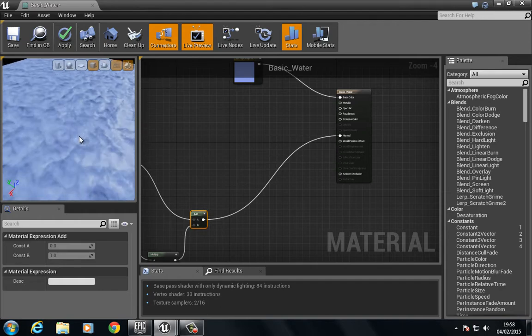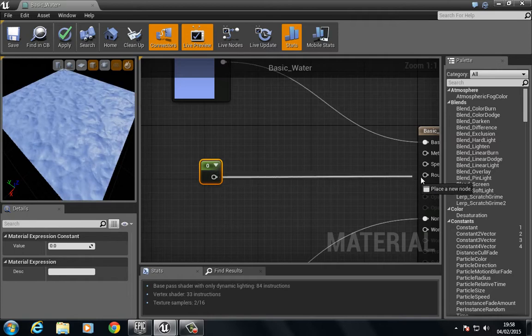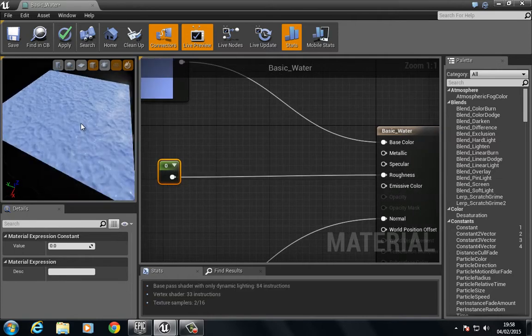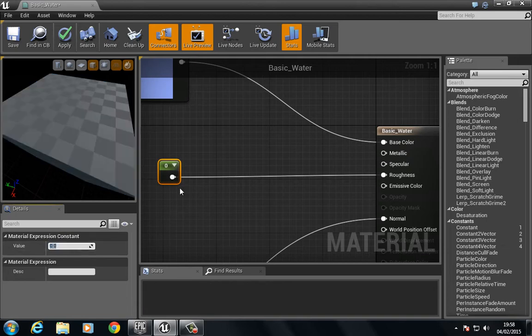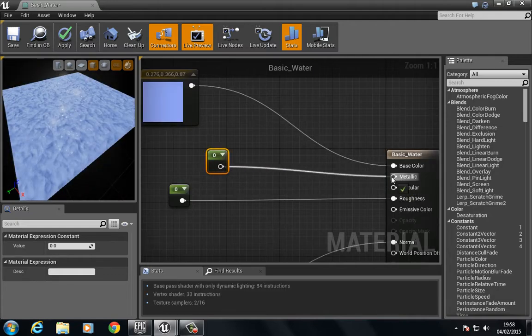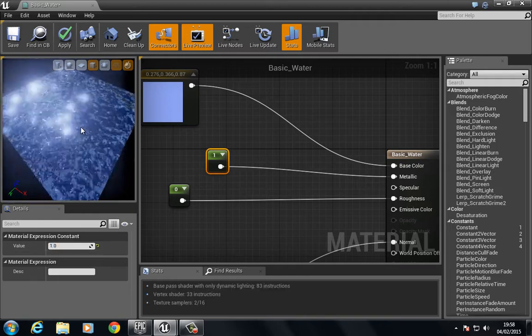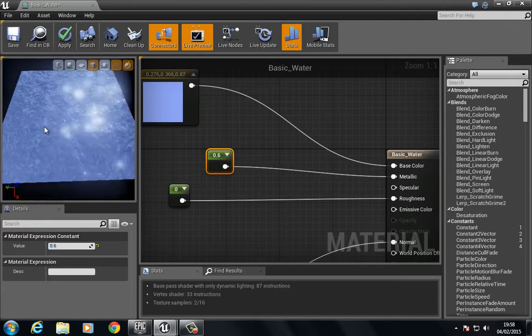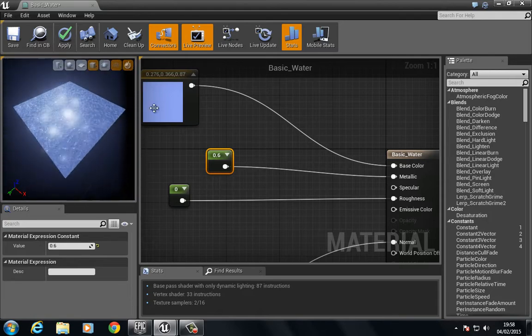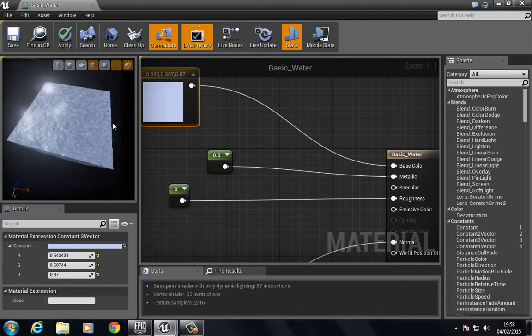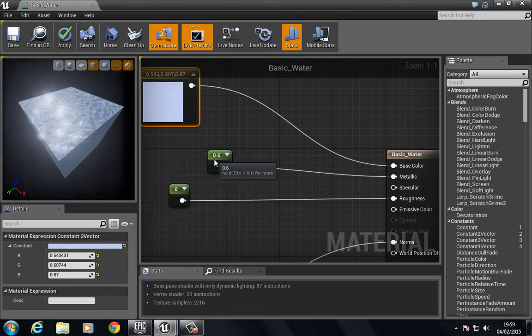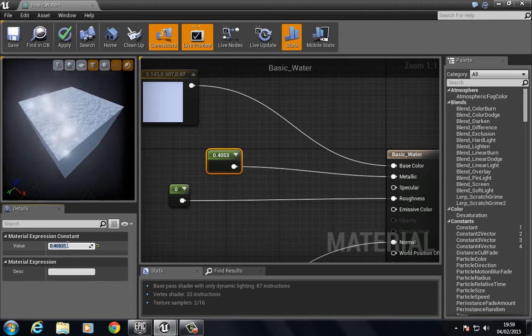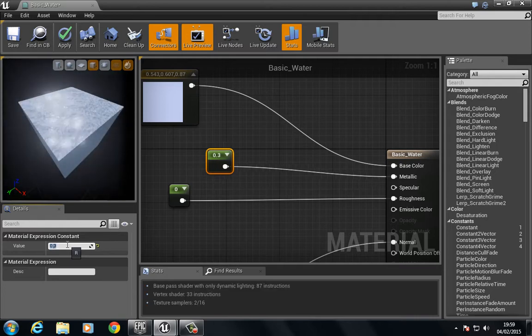Now obviously we can go ahead and bring in our roughness and set this to zero so we're very shiny. We could put zero into metallic, set this to about one-ish. Maybe we'll bring this down. So we have something along these lines. Let's see, if we set the metallic to about 0.4, something like this.